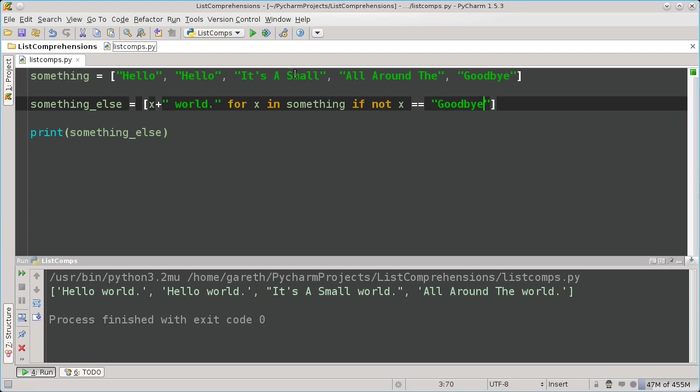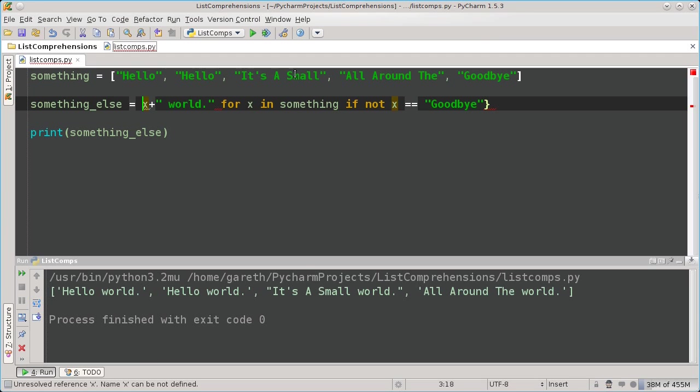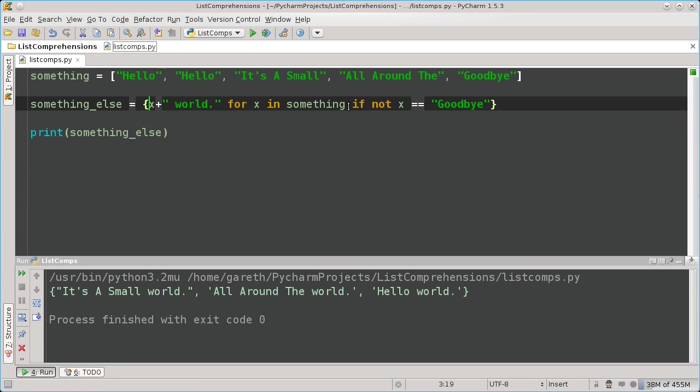Python also provides other types of comprehension, not just for lists, but also sets, dictionaries, and generators. To create these, you simply modify the syntax slightly. If I use curly brackets instead of square brackets, I can produce a set. As you can see, the elements are no longer ordered, and there are no duplicate elements.